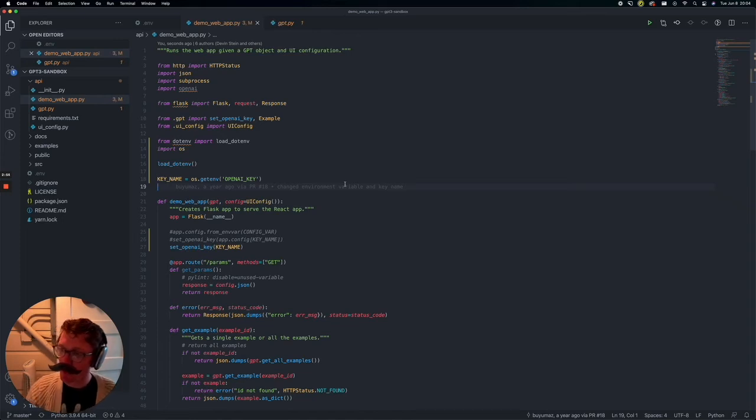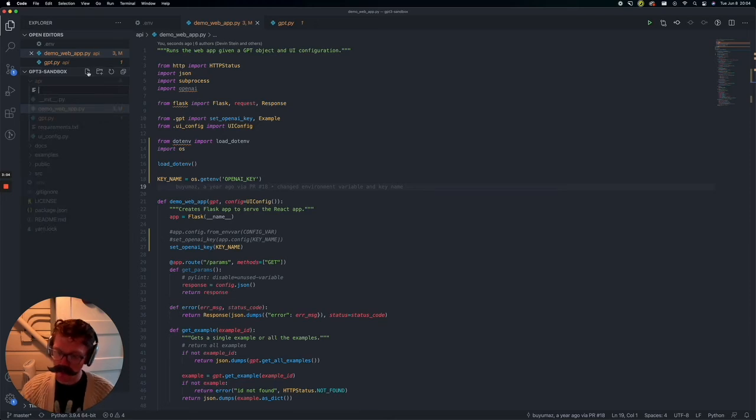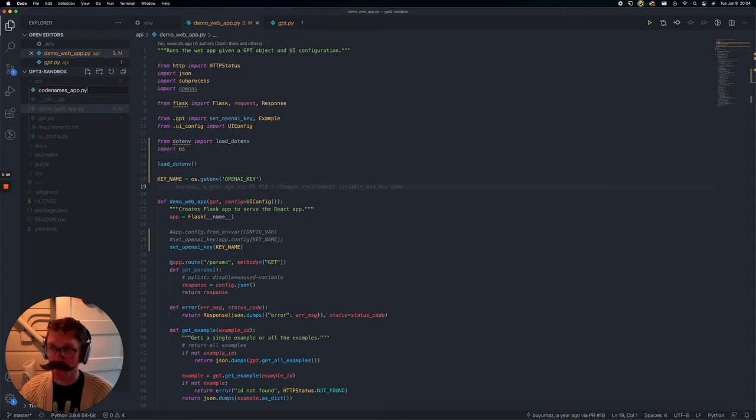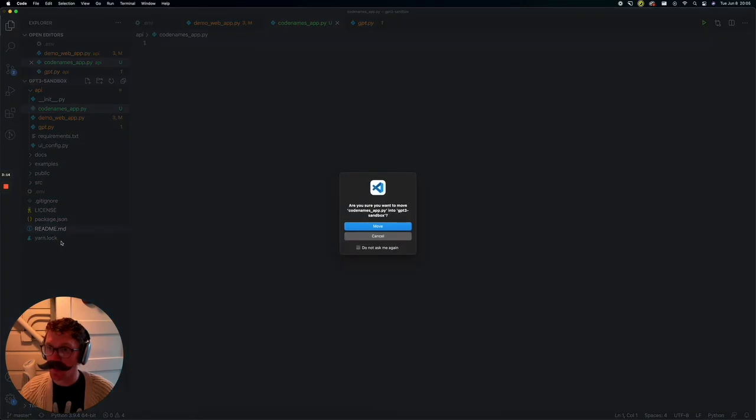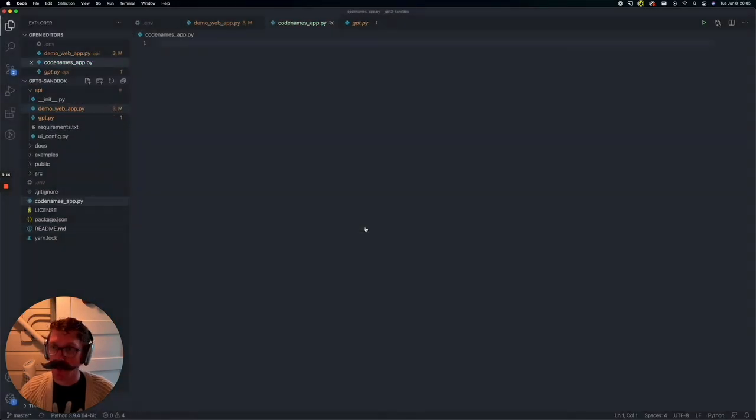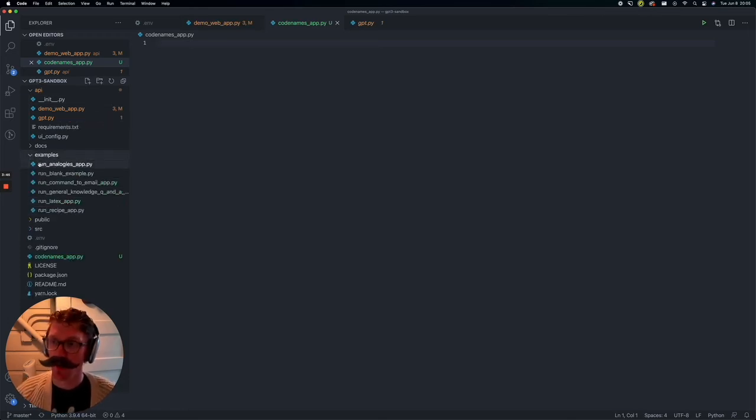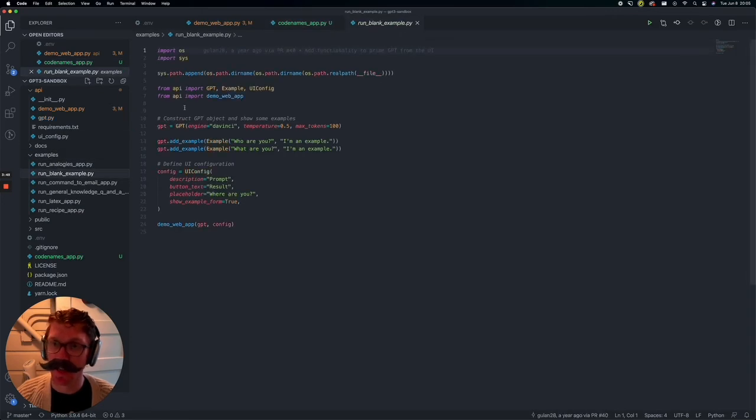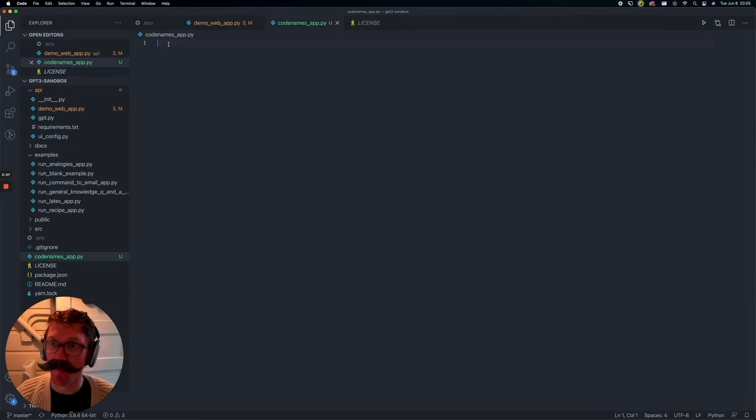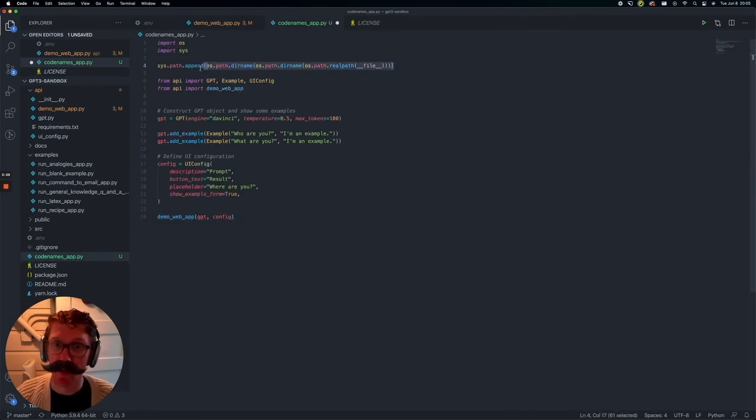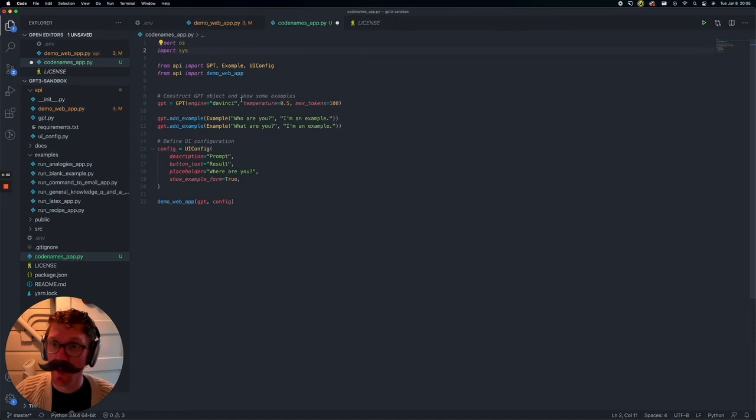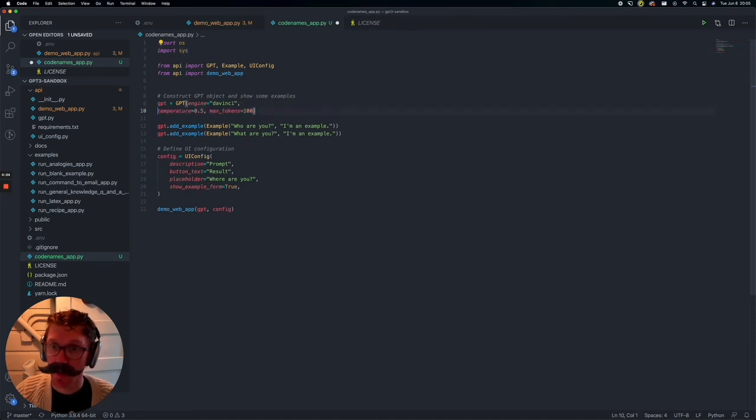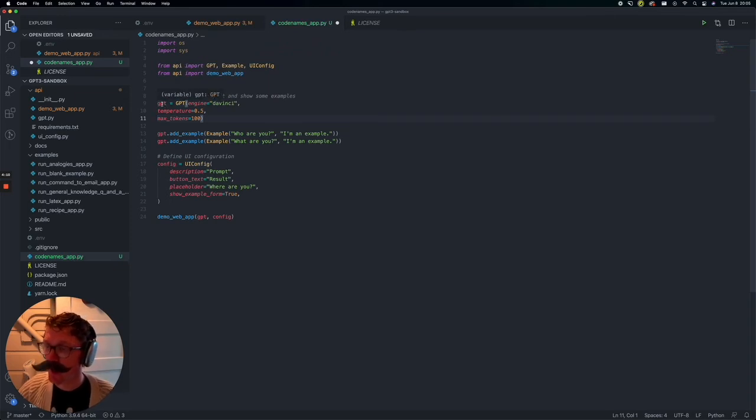So we have all this. Let's save it. Great. And now we're ready to write our code for our codenames spymaster clue app. So let's create a new file in the root directory here. And let's just call it codenames_app.py. And let's actually drag it out of API so it's just at the root file of the GPT-3 sandbox. So what we're going to do here is actually go look in this examples. And we're going to get a blank example here. And let's just copy over everything from the blank example into our empty codenames app file.